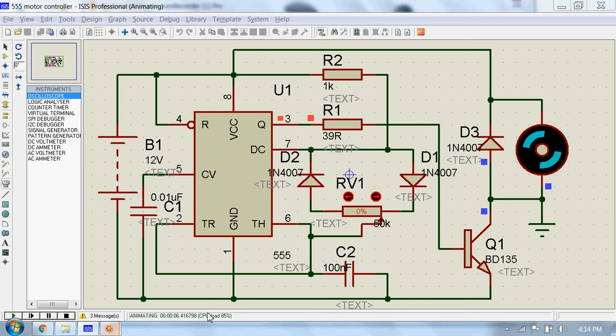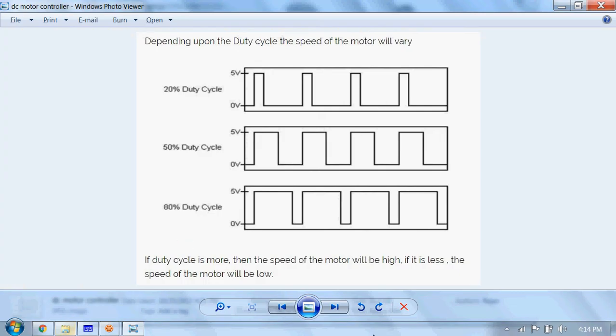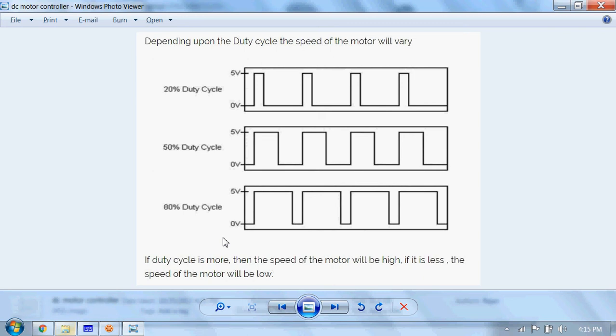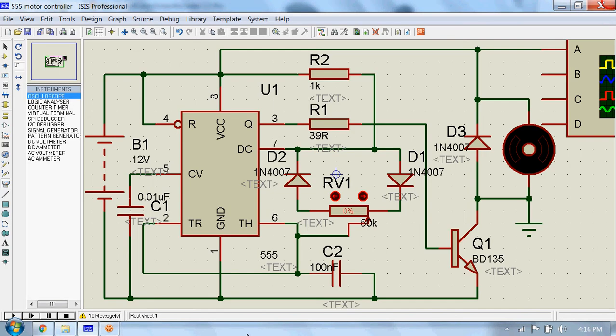Depending upon the duty cycle, the speed of the motor will vary. Here you can see 20 percent, 50 percent, and 80 percent duty cycles. If duty cycle is more, then the speed of the motor will be high. If it is less, the speed of the motor will be low.